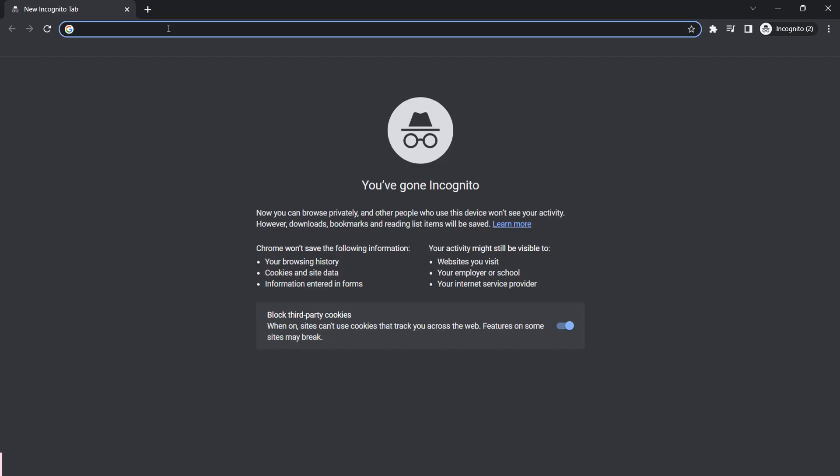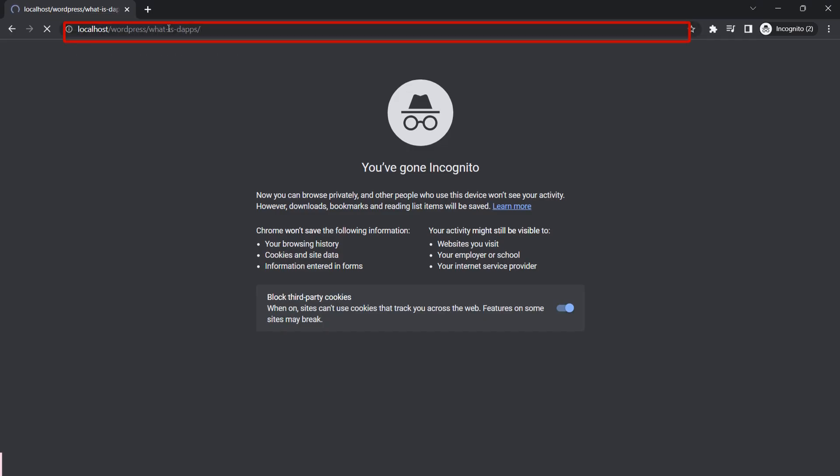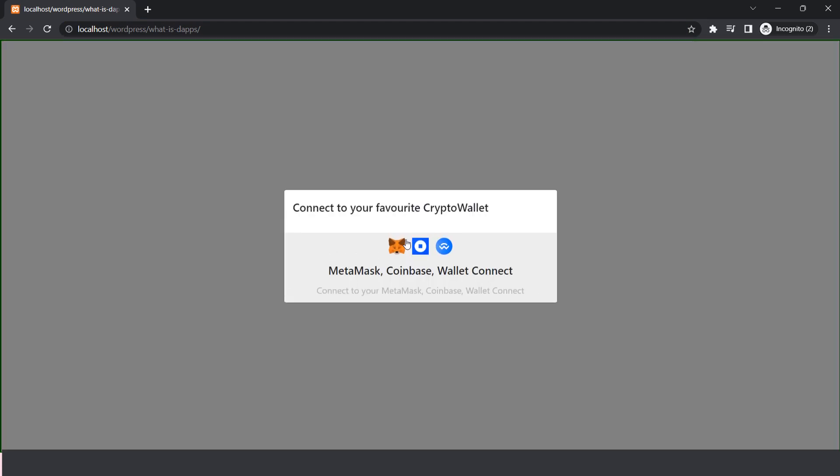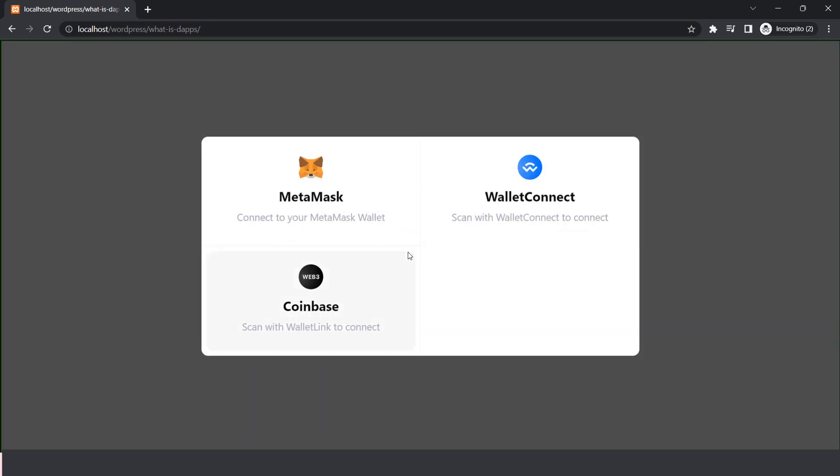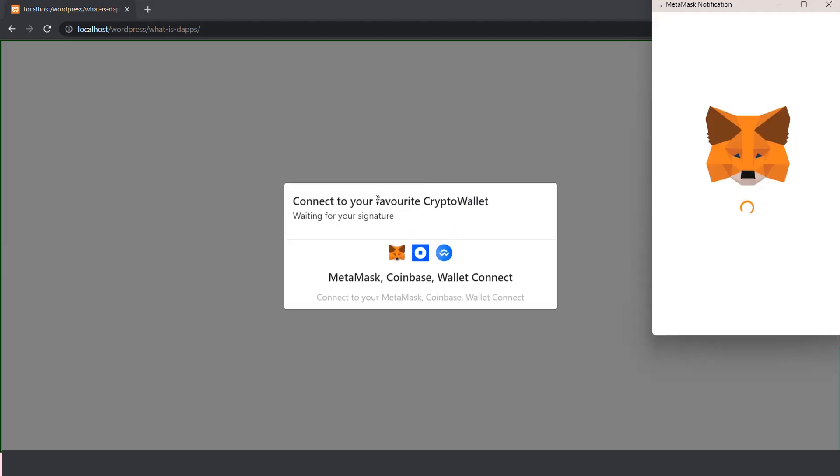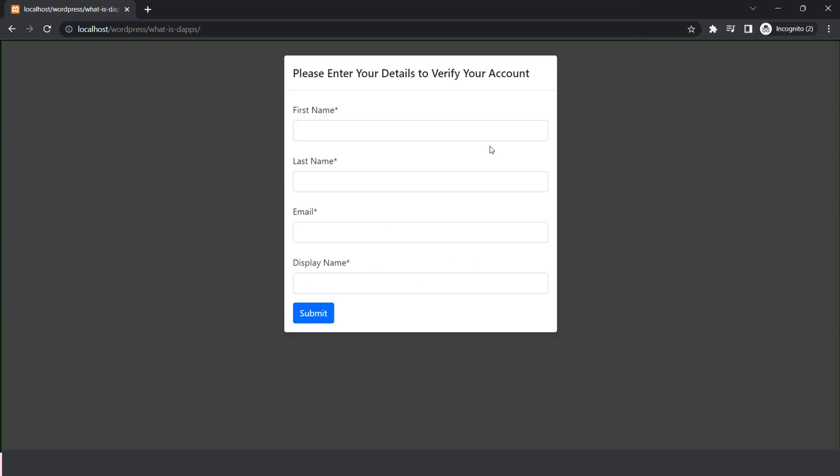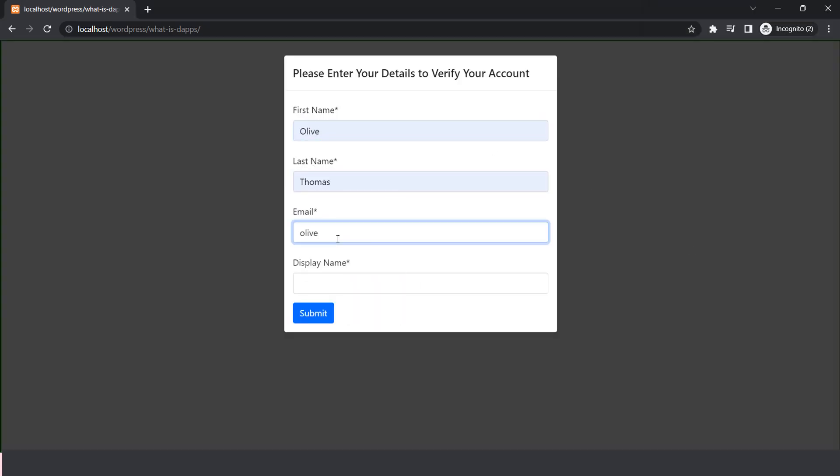Go to the restricted page URL and you will be able to see the login with crypto wallet button. Click on it. Select the wallet and click on it. Click on sign button. Enter your details and click on submit button.